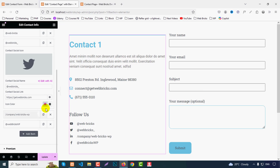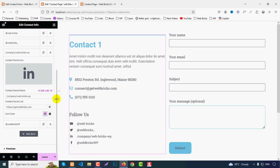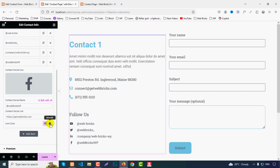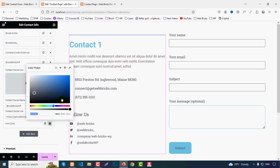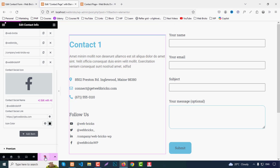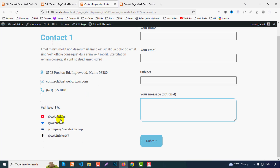For Facebook, choose a suitable color for example. After making changes, click Update and Preview to see the result — the colors will reflect correctly.